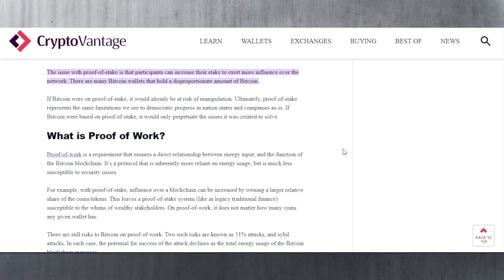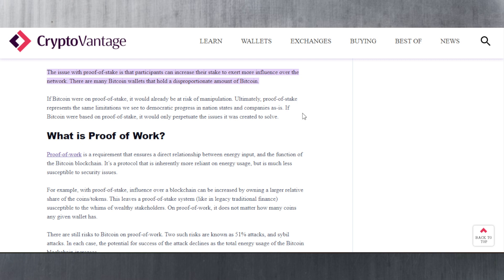Looking at this article which talks about proof of work and proof of stake, I found this part interesting. The issue of proof of stake is that participants can increase their stake to exert more influence over the network. If Bitcoin were on proof of stake, it would already be at risk of manipulation. Ultimately proof of stake represents the same limitations we see to democratic progress. If Bitcoin were based on proof of stake it would only perpetuate the issues it was created to solve. We're not going to see Bitcoin switch to proof of stake.